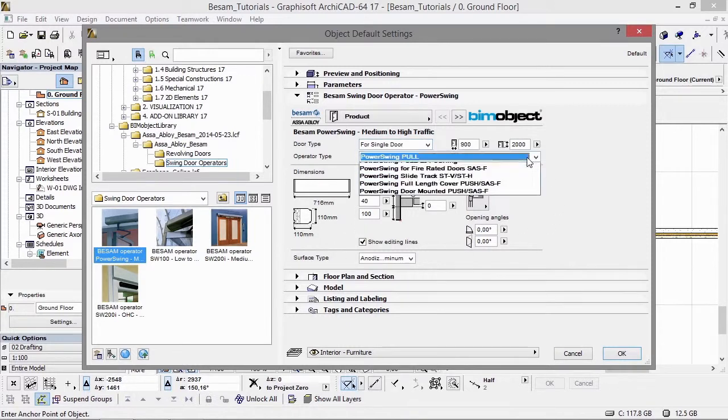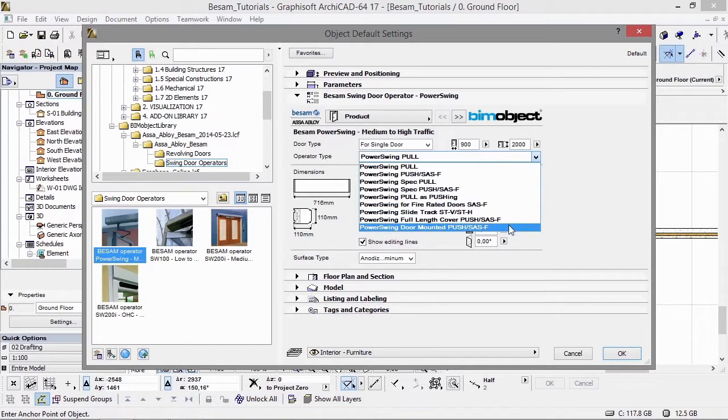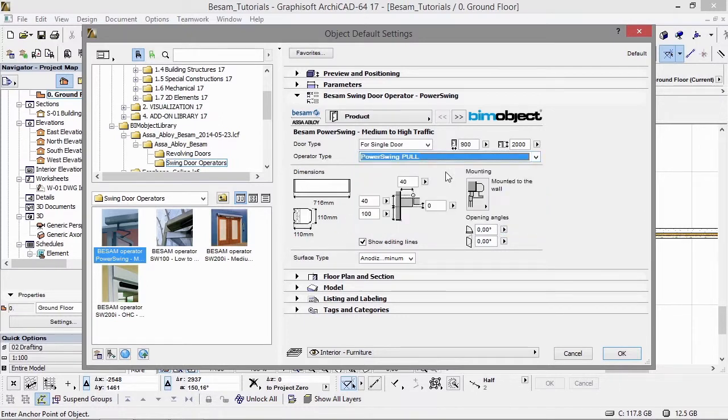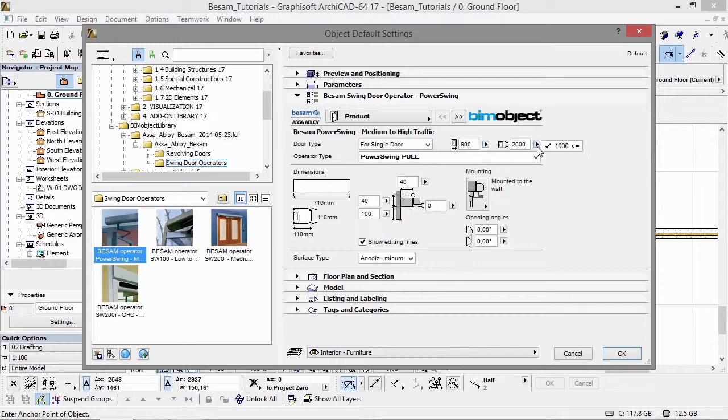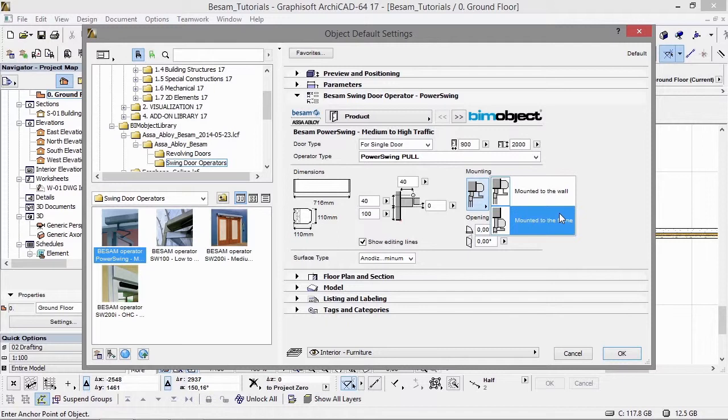As you can see here, we'll be going through the door operators. There's a different range of products within these door operator systems. We have a full range of parameters and different settings.